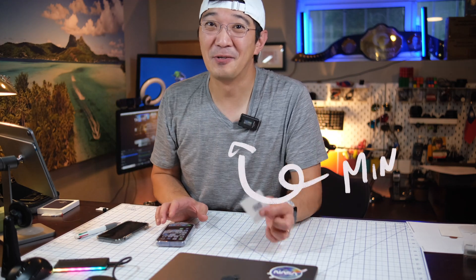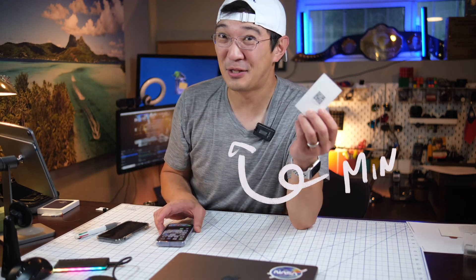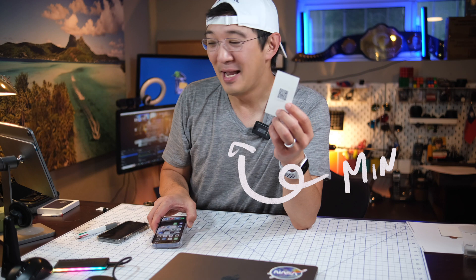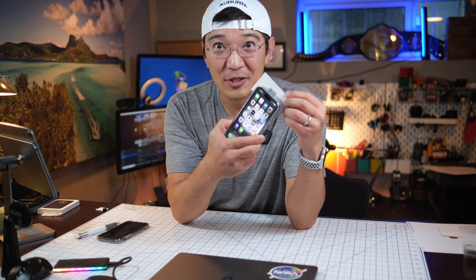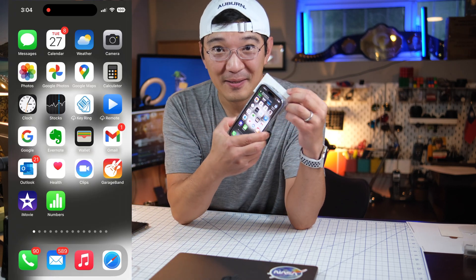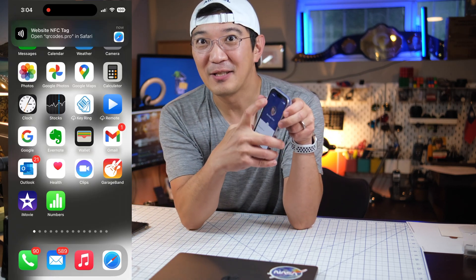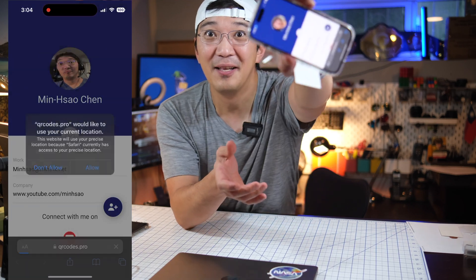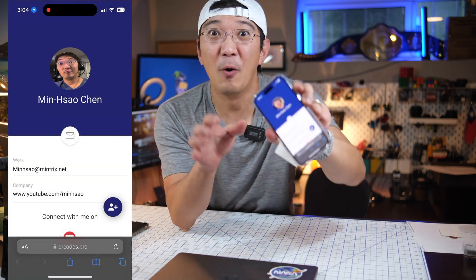Hey guys, Min here. So check this out. I got a business card — it's just not a regular business card. I can take my phone and just do this. And when it pops up, I just click on it. And look, there is my contact information.